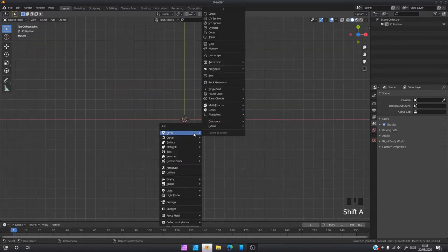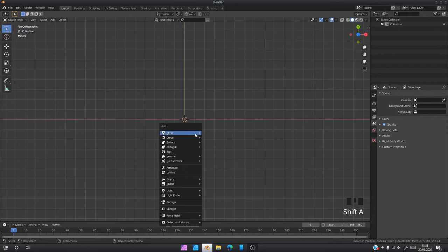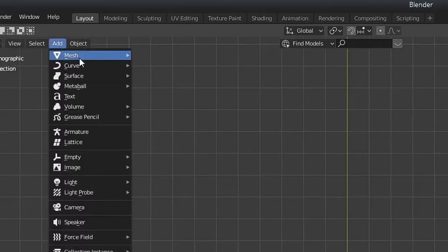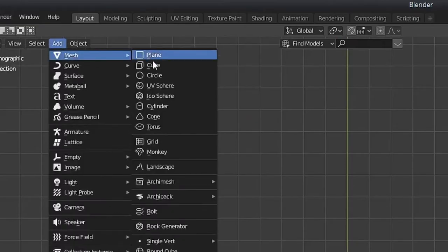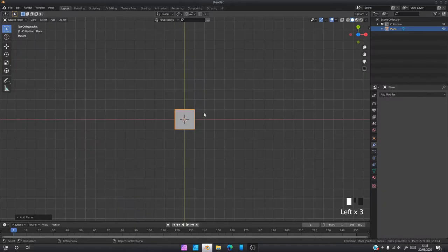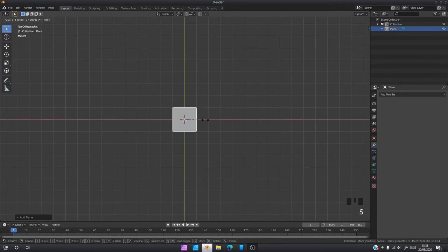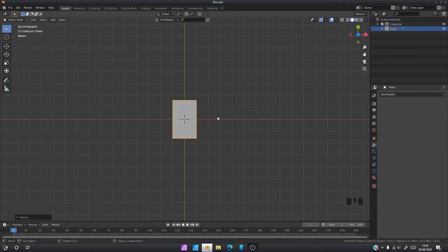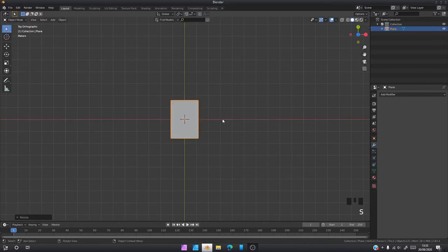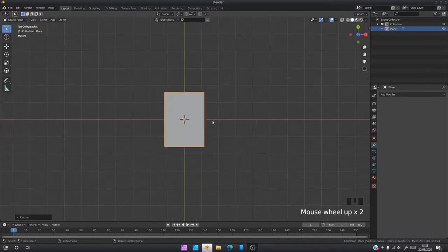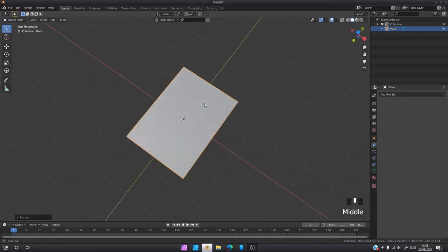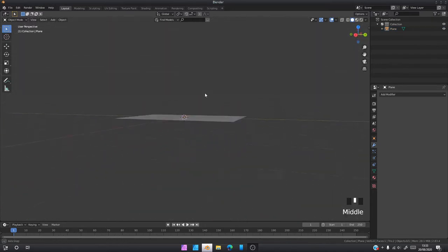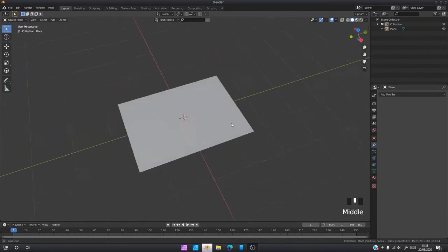Shift A to bring up the menu, or you can come to add mesh here. Then we've got a plane. Scale it on the Y-axis and scale it on the X-axis to make it more like the shape of a card.